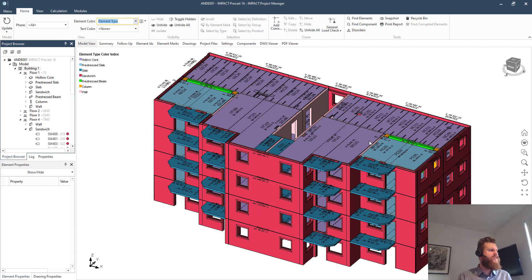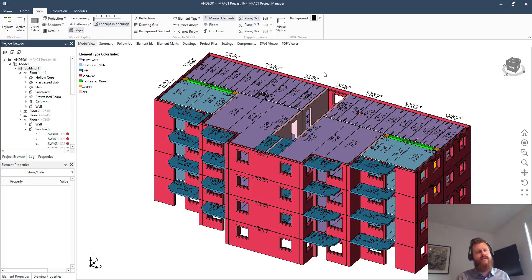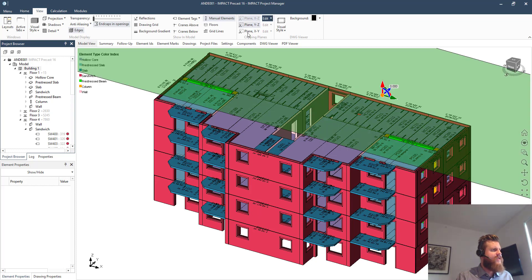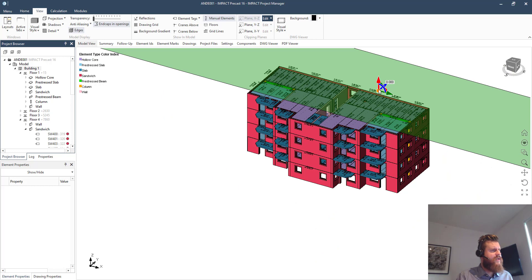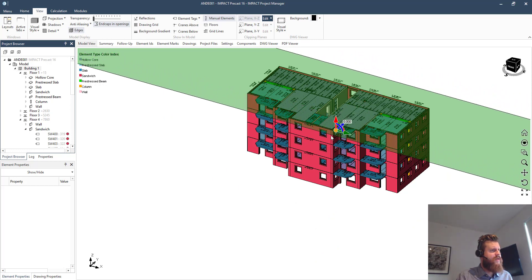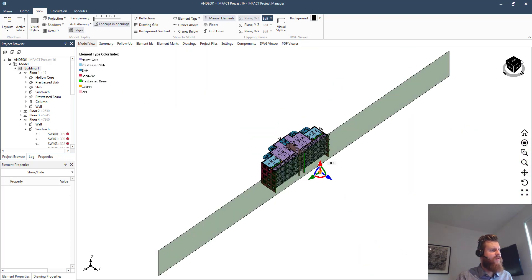So additionally to this, helping with this overview, is the plane clipping or the clipping planes as we call it, where we have these planes at different angles and we can move them in of course to cut into the building for what we want to see.